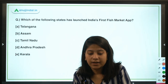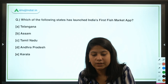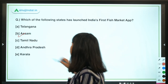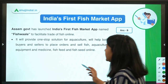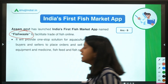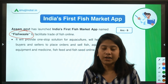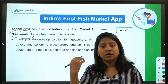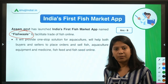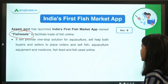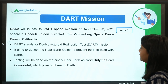Which state has launched India's first fish market app? The answer is Assam. Assam launched an application called Fish Valley — an online marketplace where the buying and selling of fish will be conducted through a mobile application.